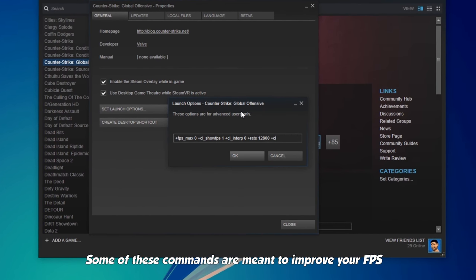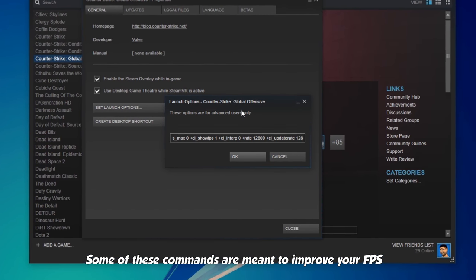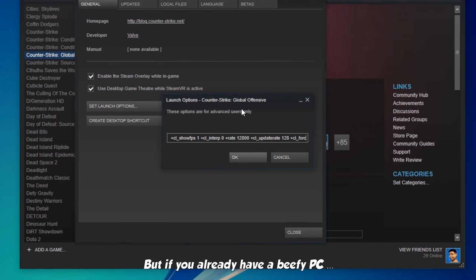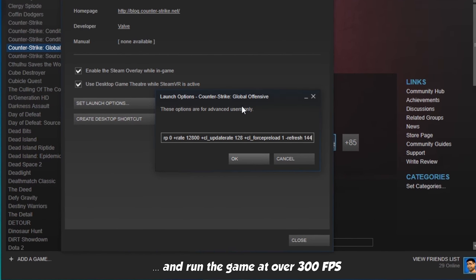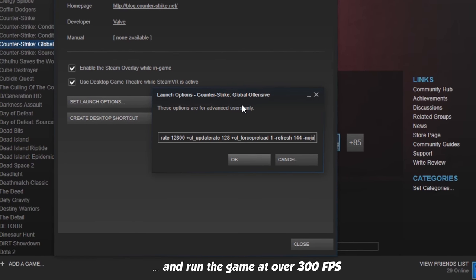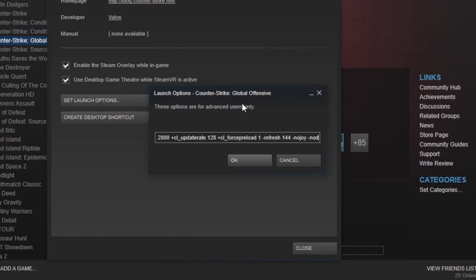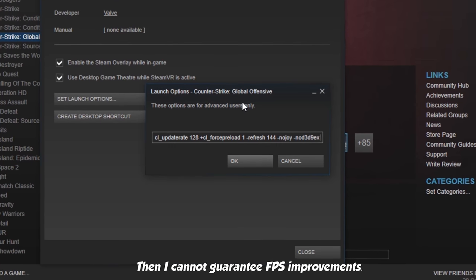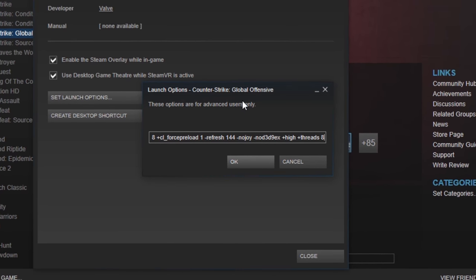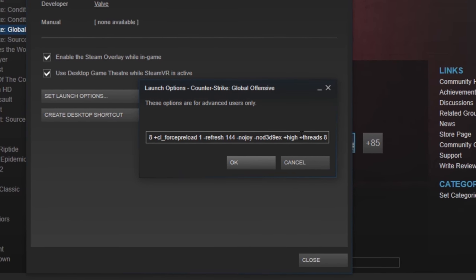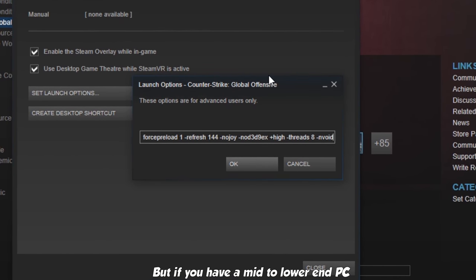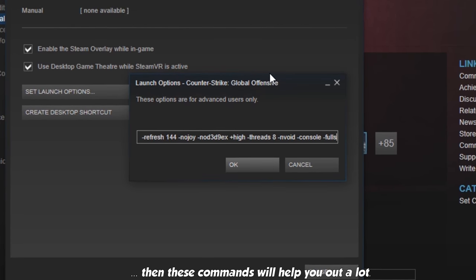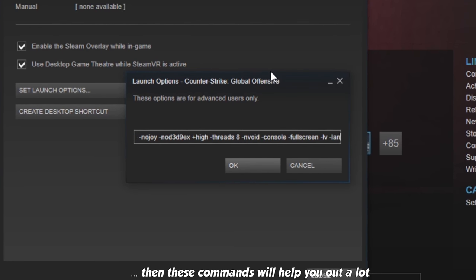Some of these commands are meant to improve your FPS, but if you already have a beefy PC and run the game at over 300 FPS, then I cannot guarantee FPS improvements. But if you have a mid to lower end PC, then these commands will help you out a lot.